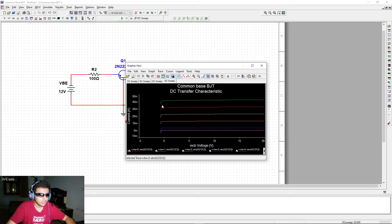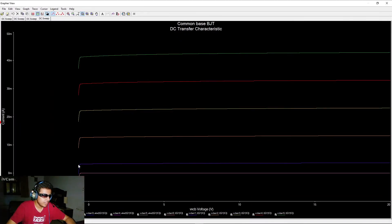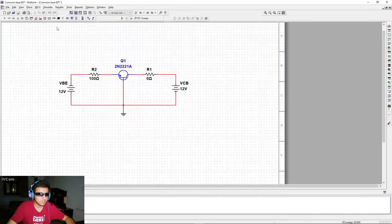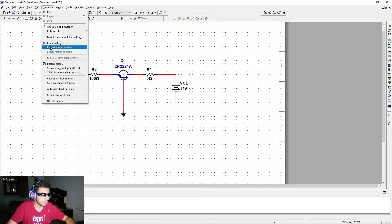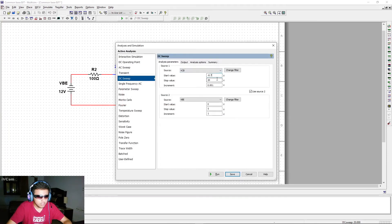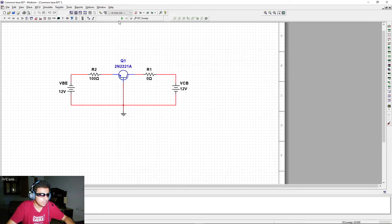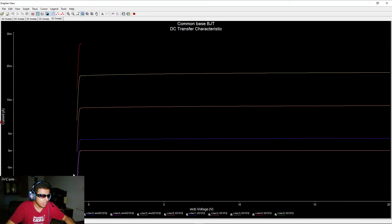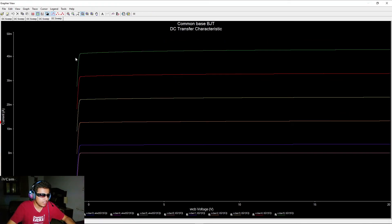The simulation now shows all three regions. The left portion is the saturation region. If you want it even clearer, change the start value to −0.8 V. Click Save and Run — now the saturation region is more clearly visible, along with the active region and the cutoff region.